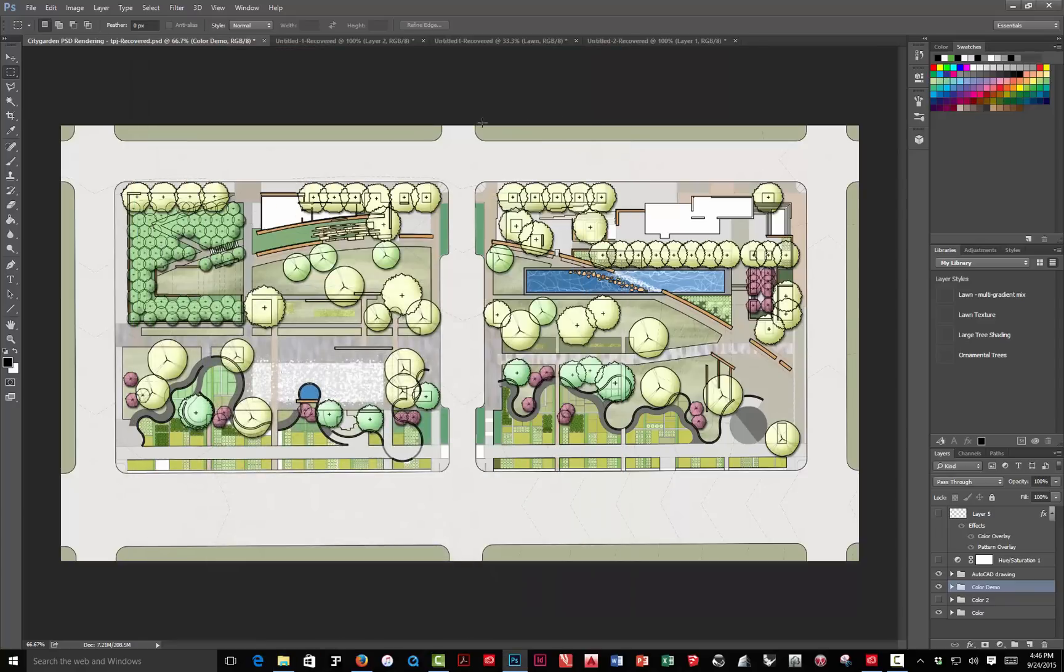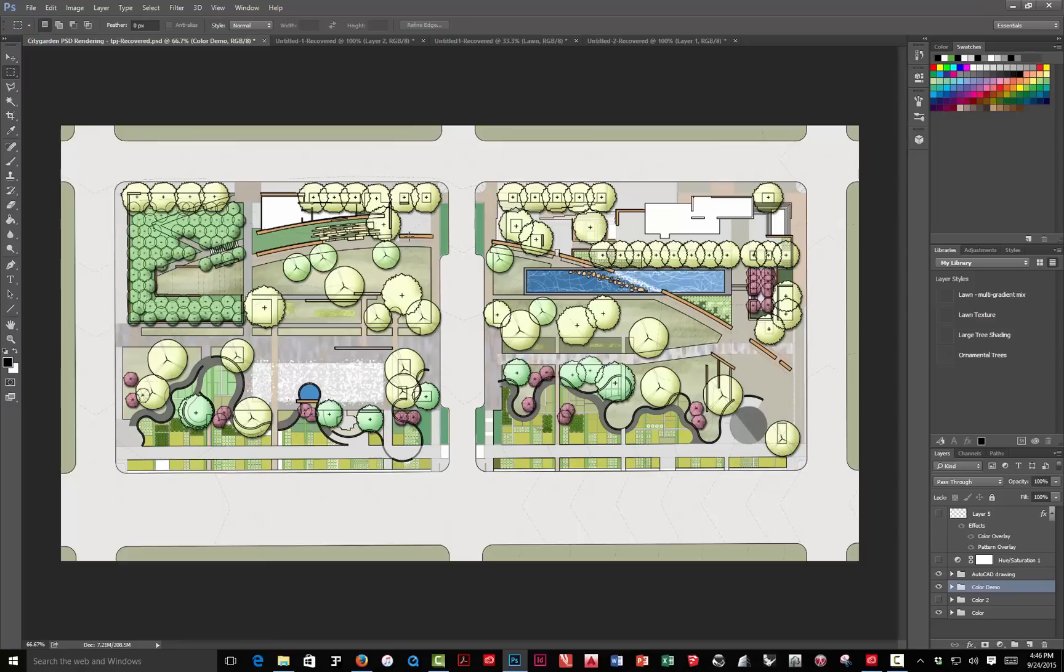Now, what we're going to try and work toward is some kind of rendering like this. You can see it has a little texture, shading on the trees, a little bit of texture on the water. This is a combination of some automated stuff and just plain old hand graphics with a mouse or a pen.